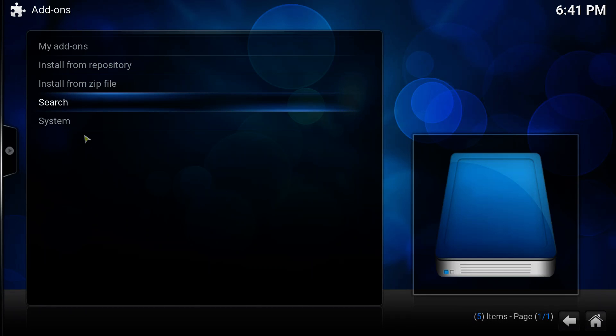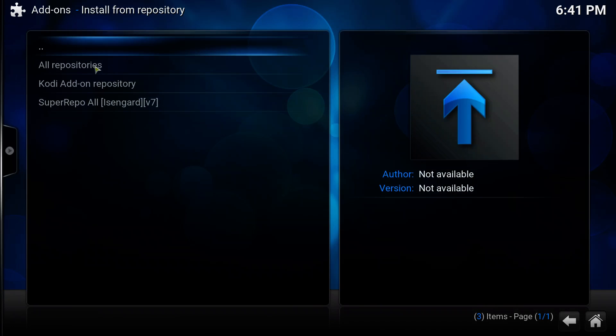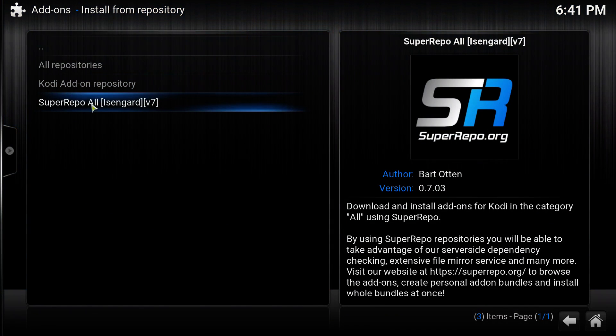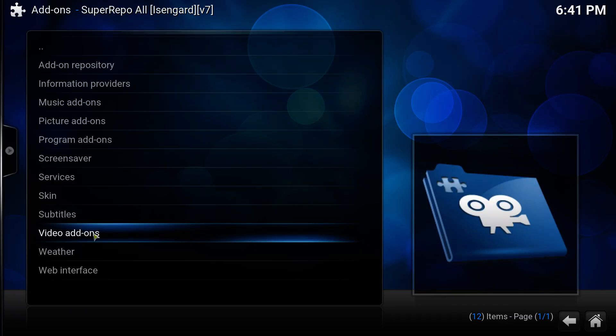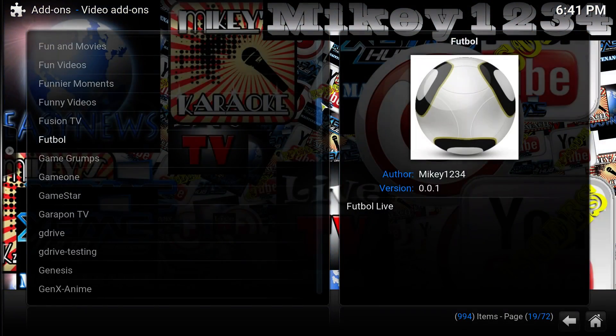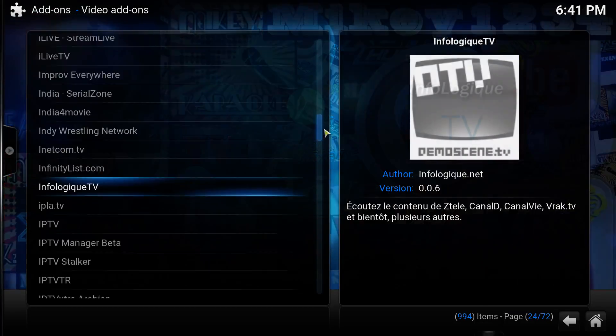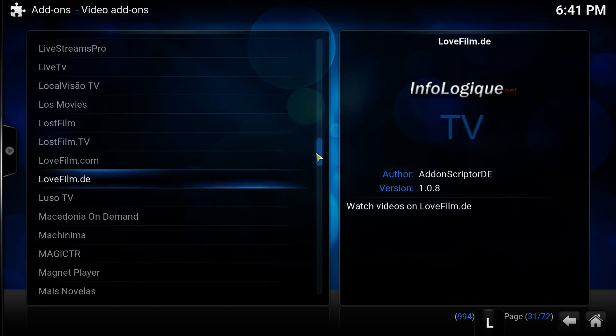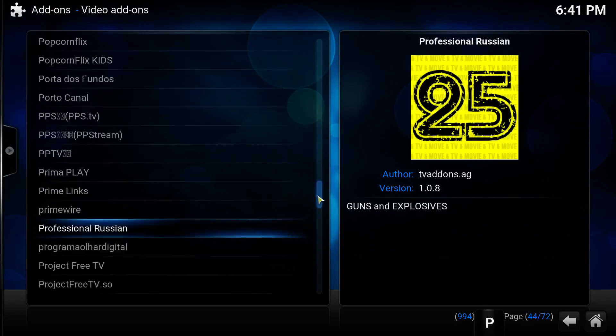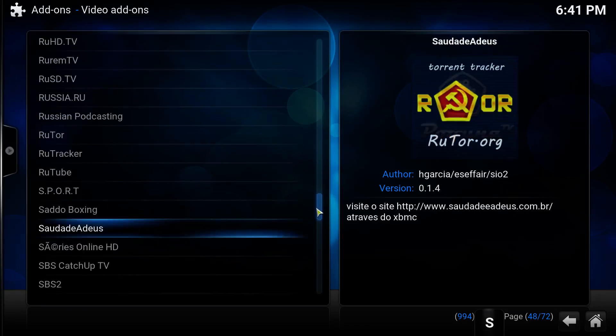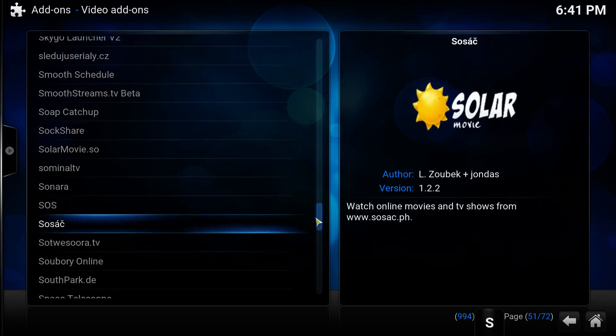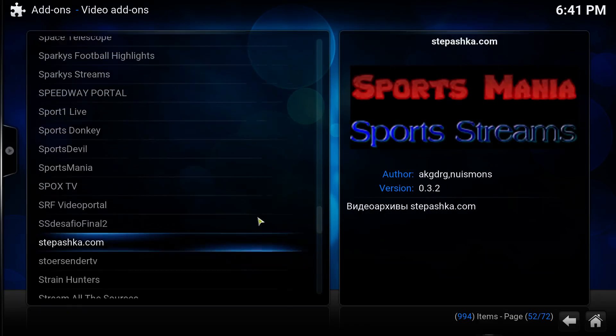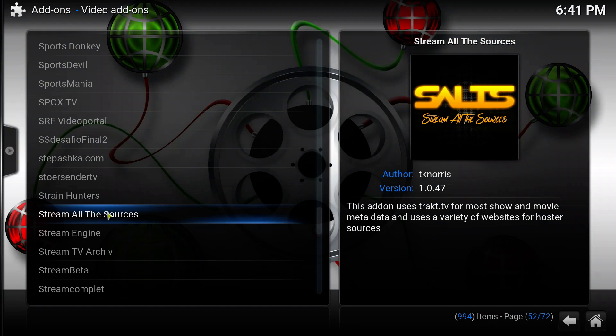Then we can install the SALTS add-on. Select install from repository, select the repository that we just added, select video add-ons, and then scroll down until we can find Stream All The Sources. It's in here, Stream All The Sources.